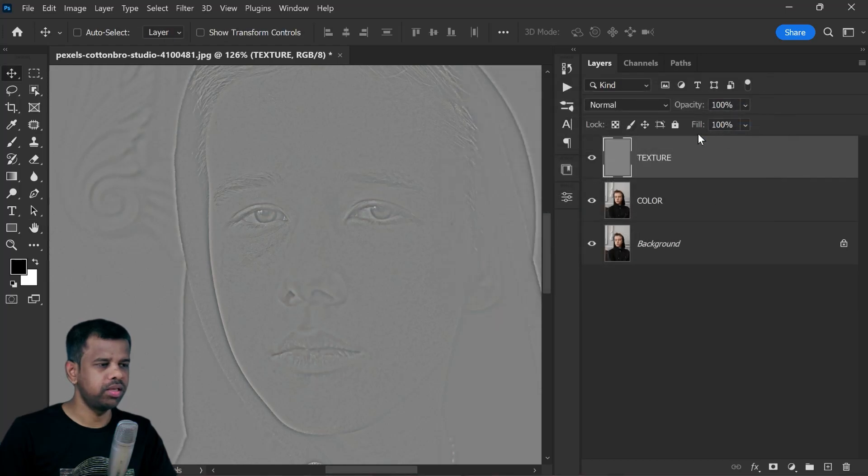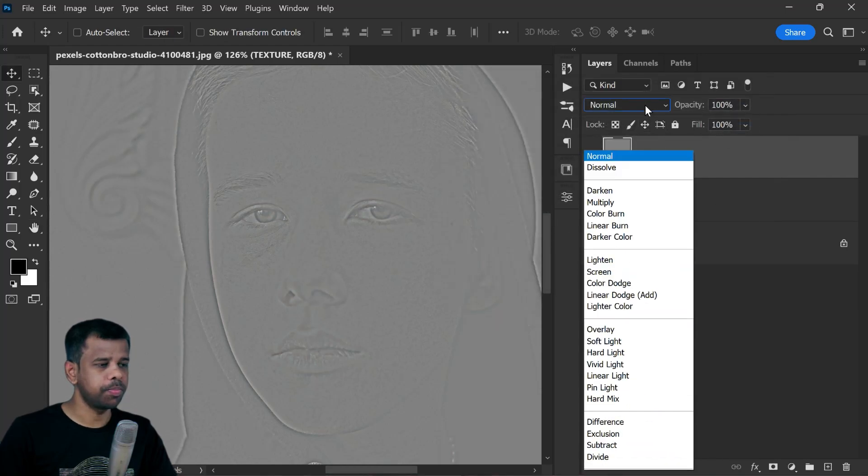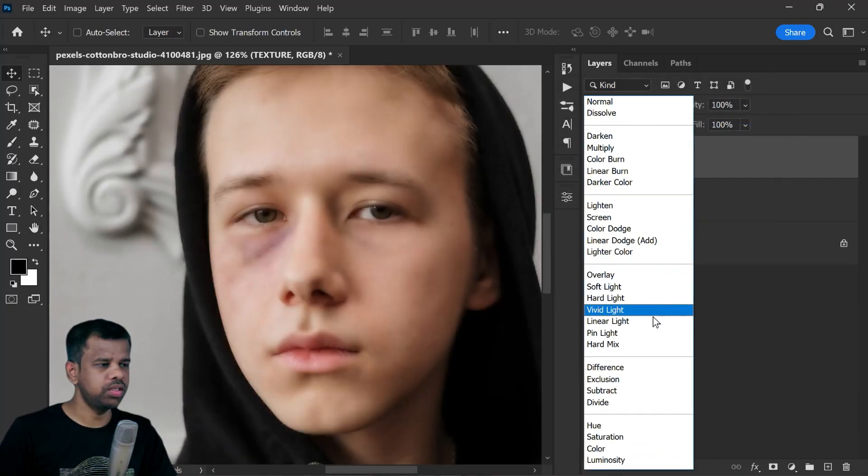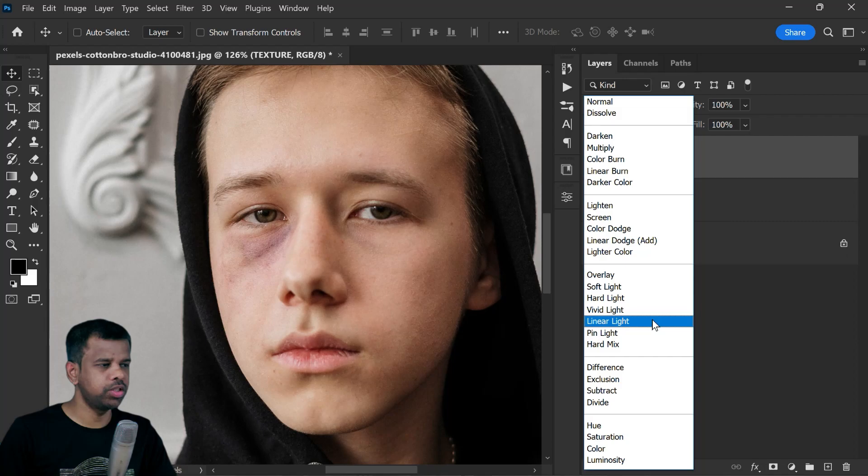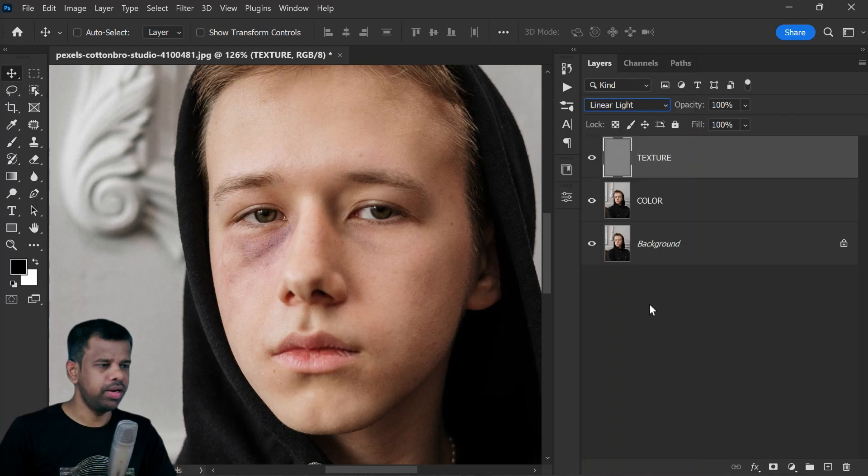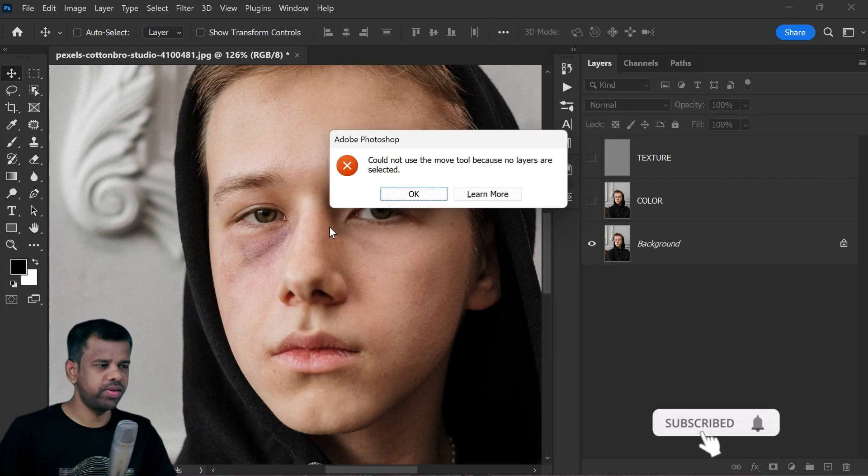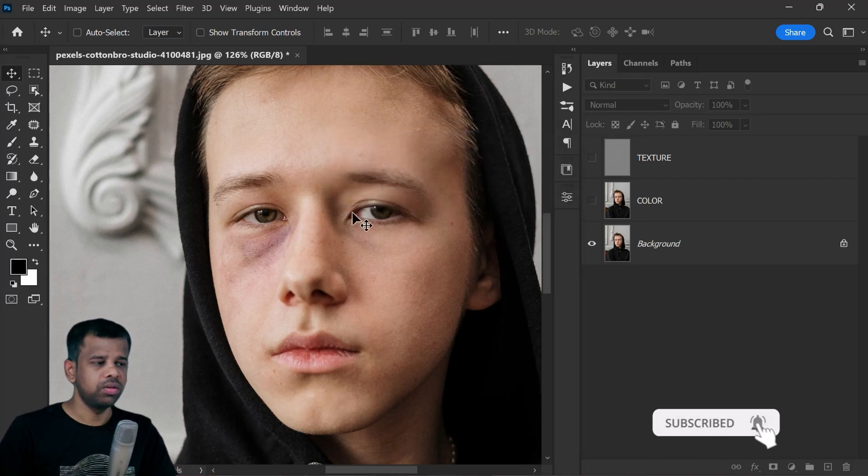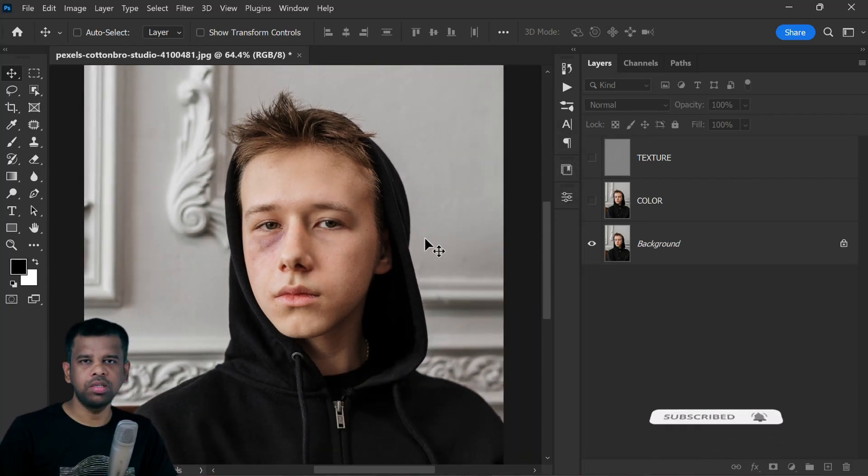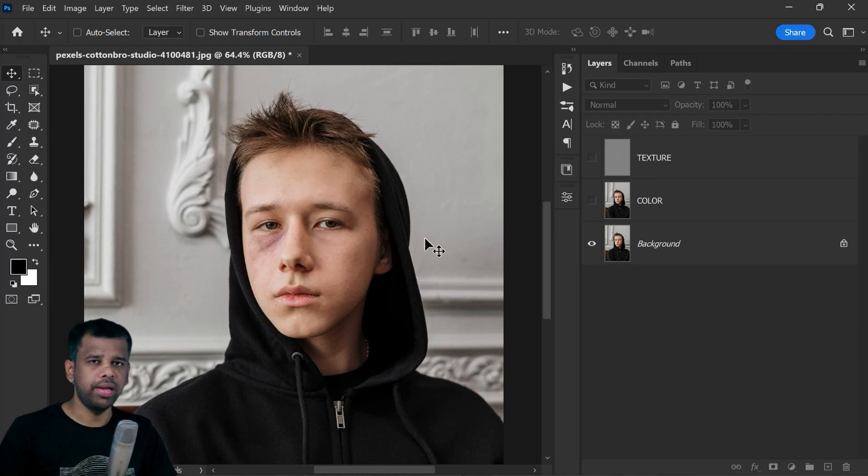Now change the texture layer blending to Linear Light. You may notice there is no difference with the original image. This means we successfully separated the image based on color and texture. This is called frequency separation.